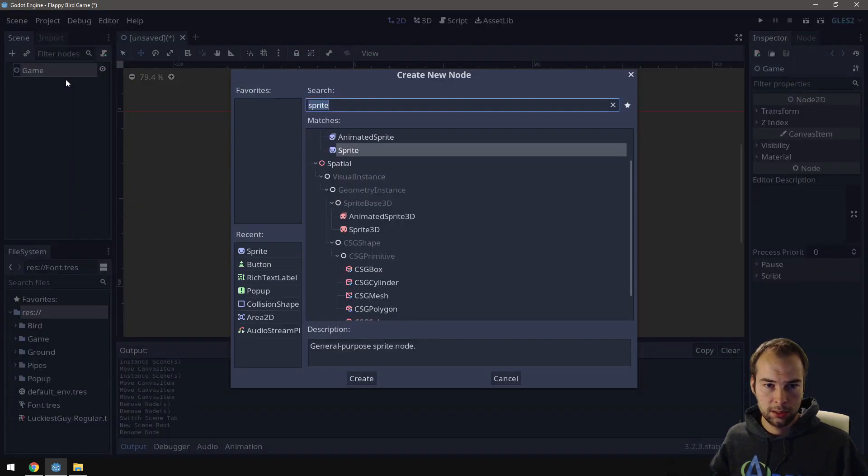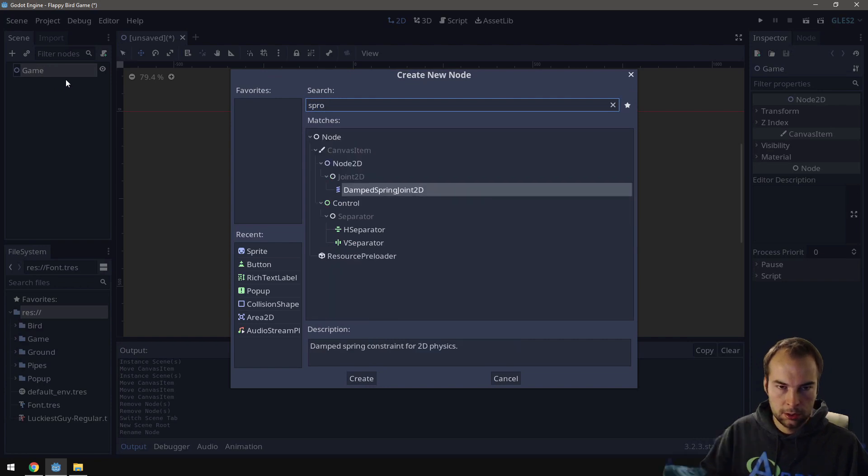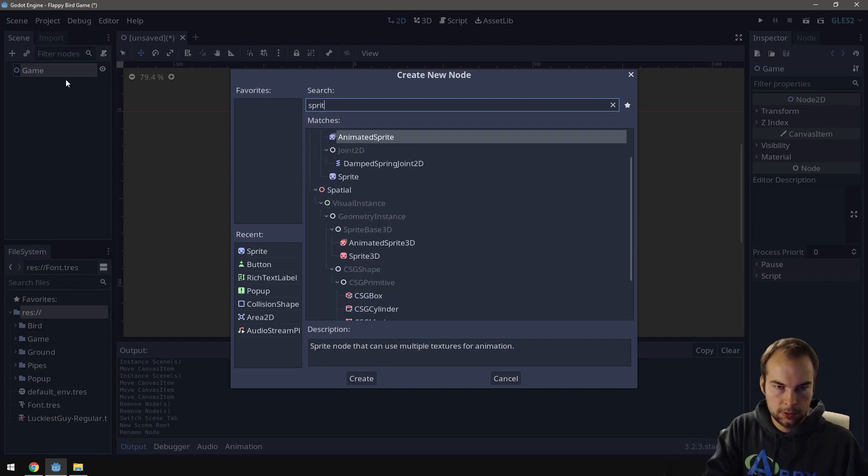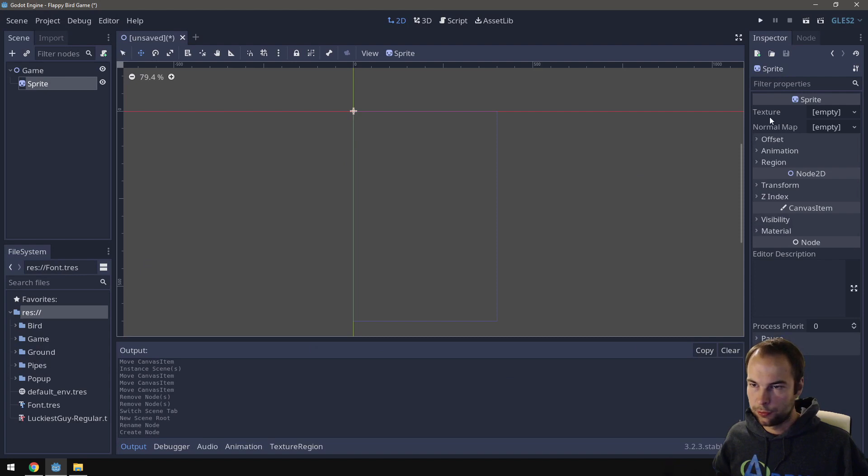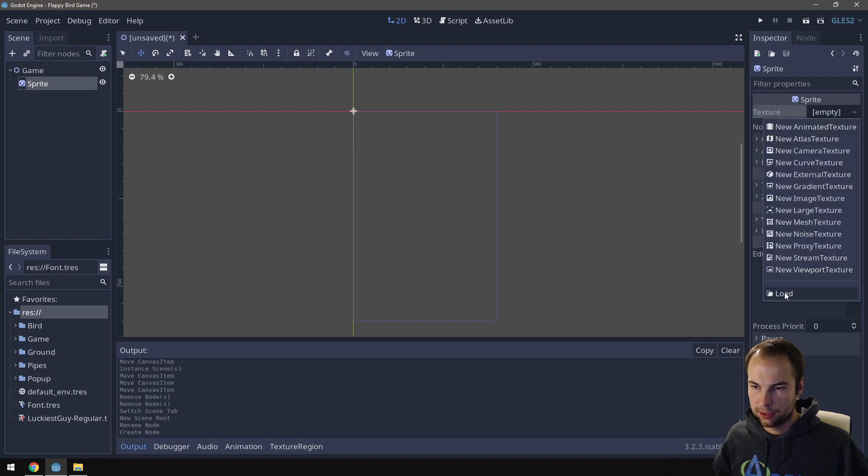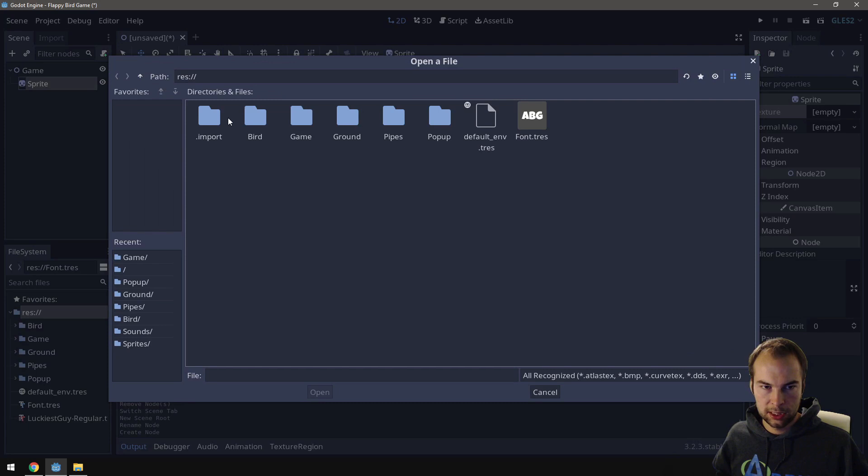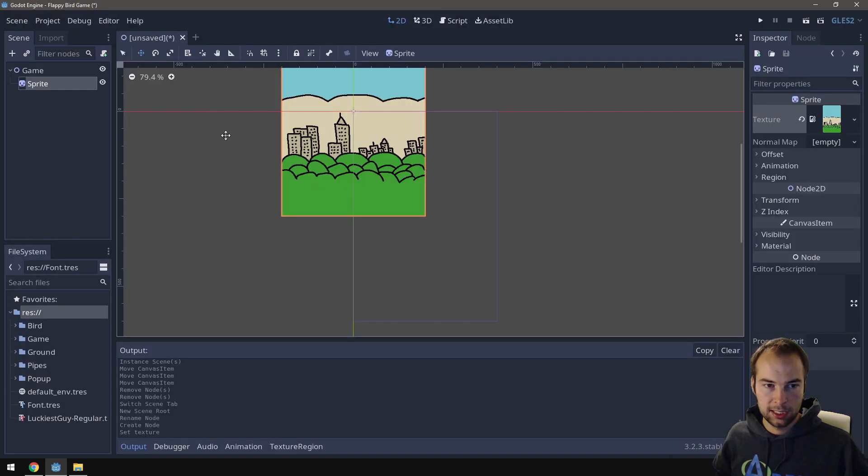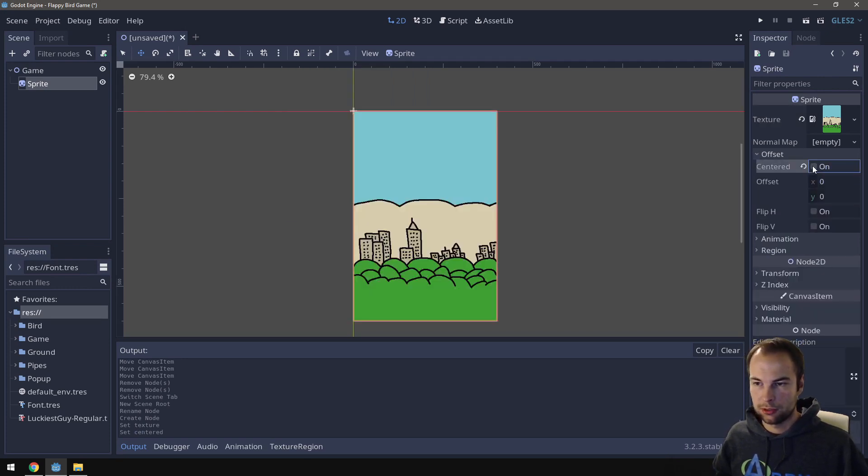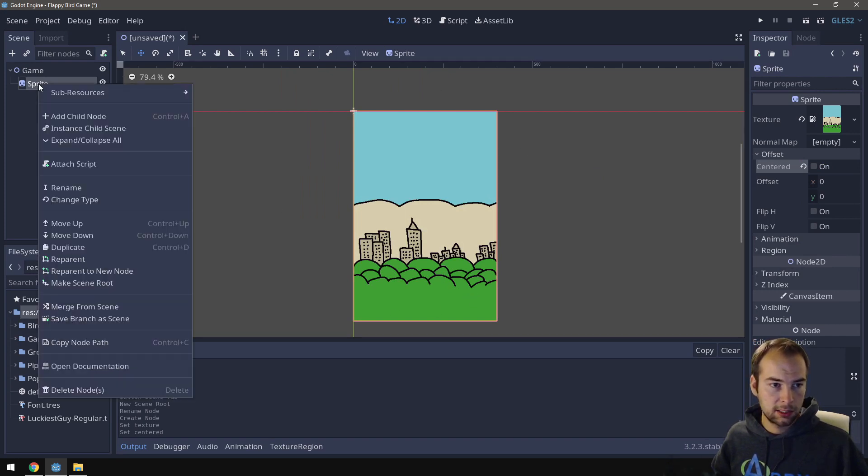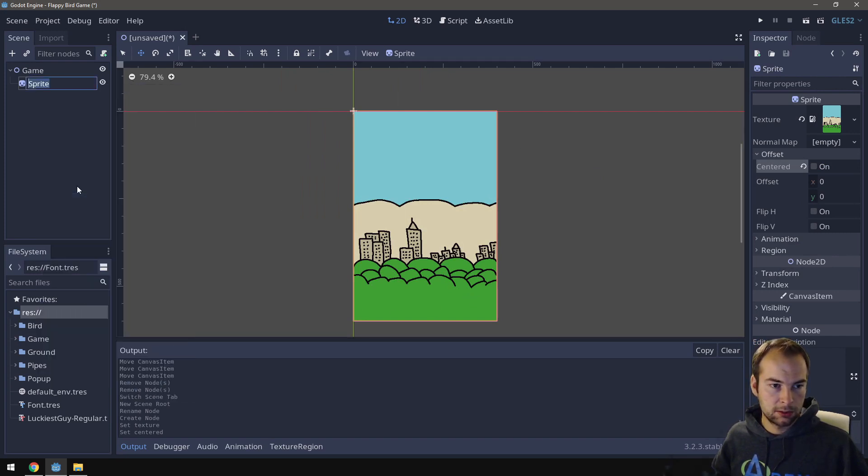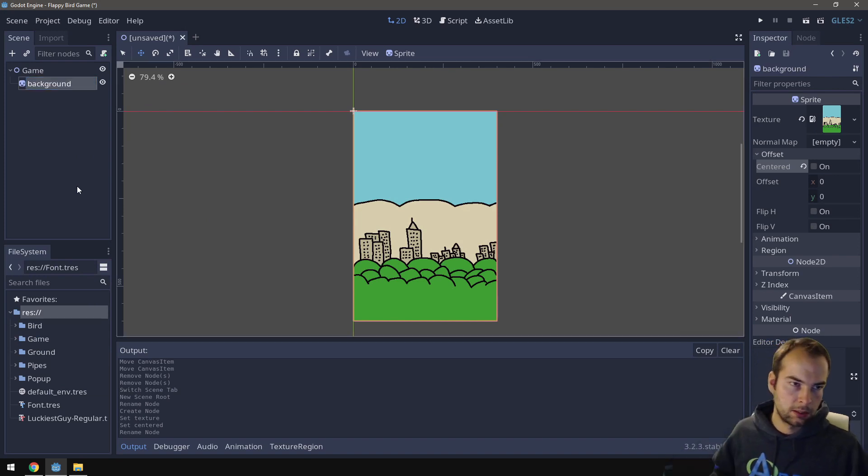So I'm going to right click, add child node, look for sprite, there's our sprite. I'm going to go over to the texture part of the sprite, click load, go to my game, and double click the background, and it's in there. In this one I don't want the offset to be centered, so I'm going to disable the centered. There you go, the background is nicely placed. Last thing, let's just rename this to be background.